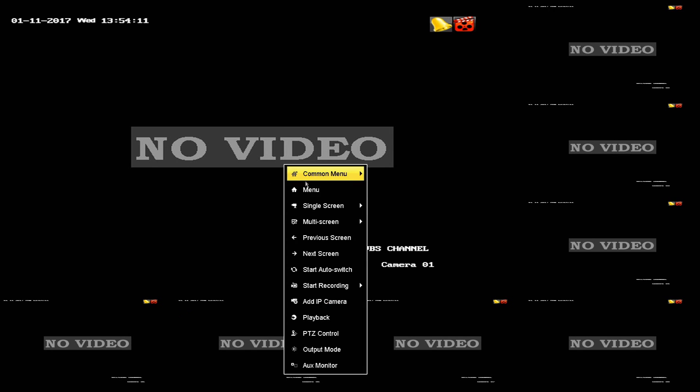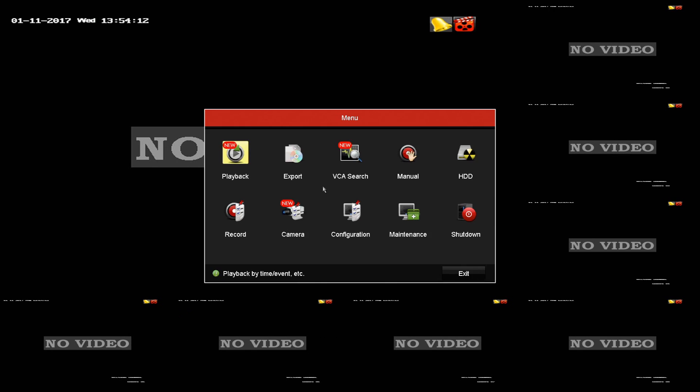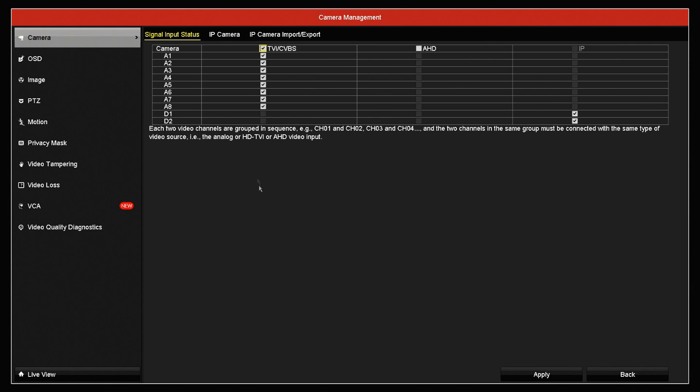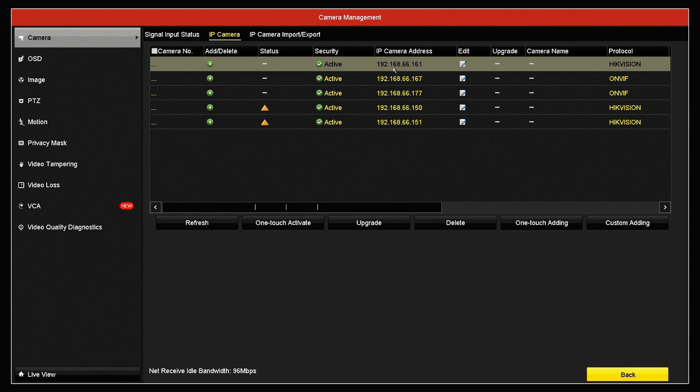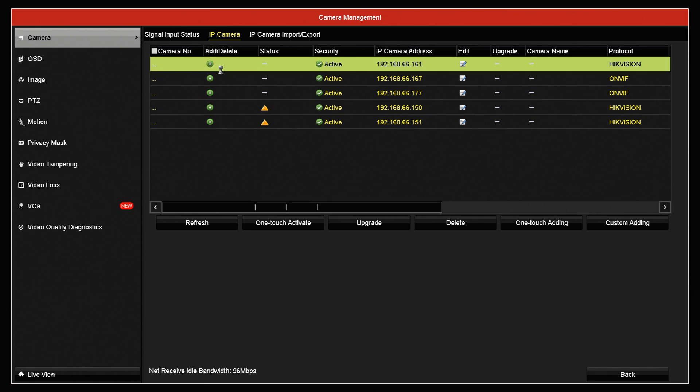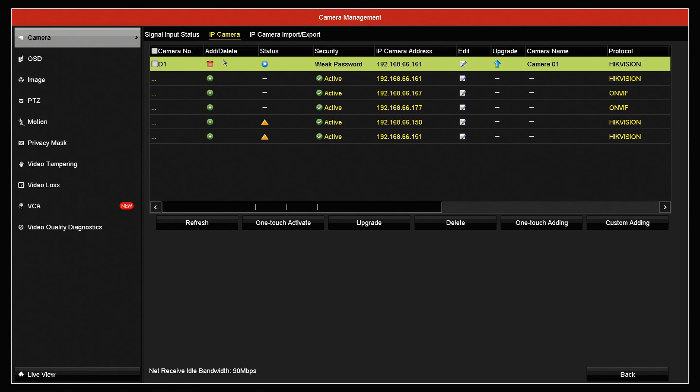On your DVR if you right click anywhere on the screen using the cursor. And pull up the main menu. You want to go into camera. And then you'll see an option at the top that is IP camera. Now we see here at the top we've got the IP address 192.168.66.161 which is our cube camera that we want to add. Simply click the add button here.